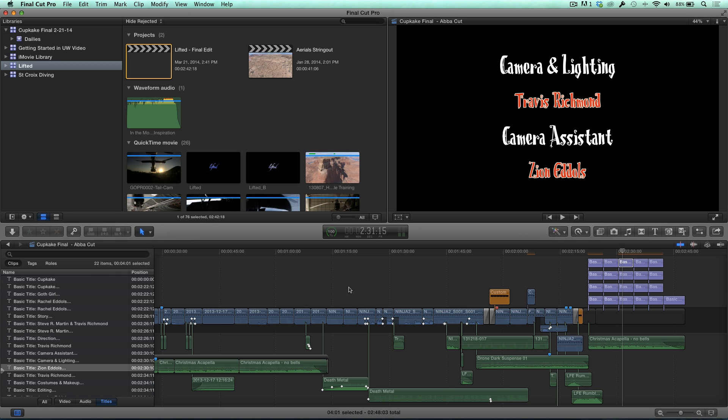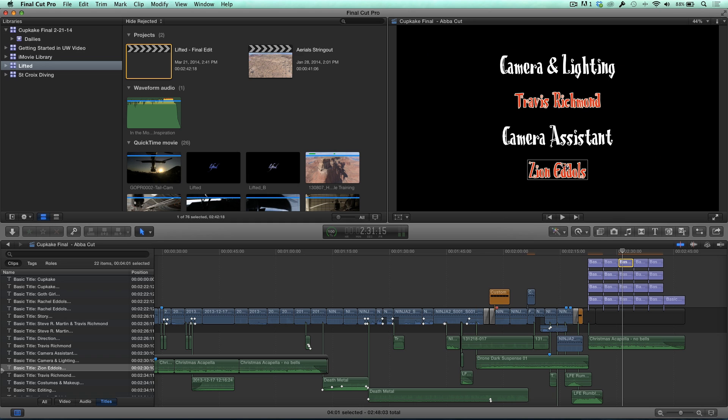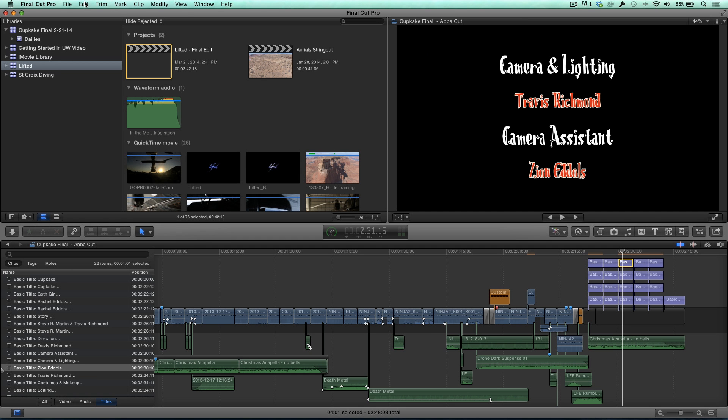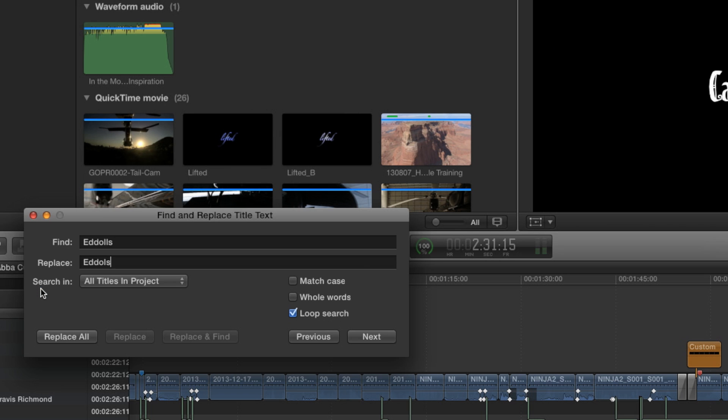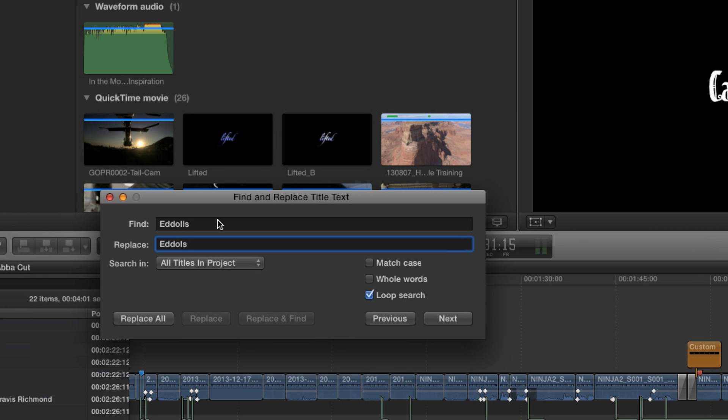Now, I could go in here and double click, I can fix each one. But there's a much better way. Of course there is. Otherwise, why would we be here? So what I'm going to do is go up to the edit menu, and I'm going to just choose Find and Replace Text. Find and Replace Title Text. And you've got this little window here.